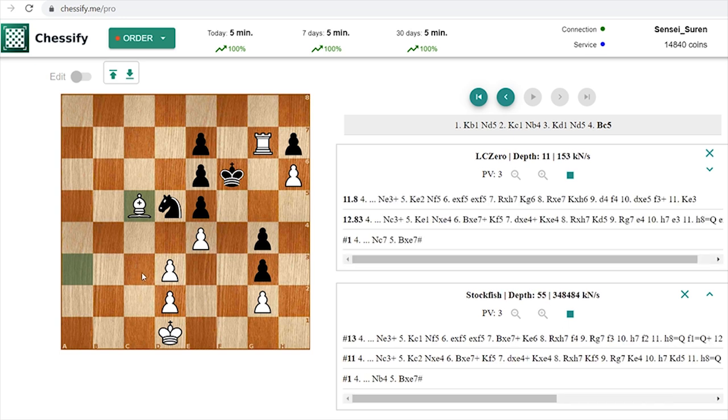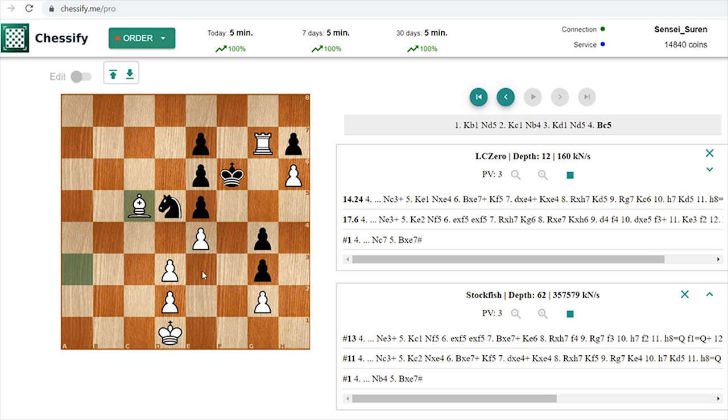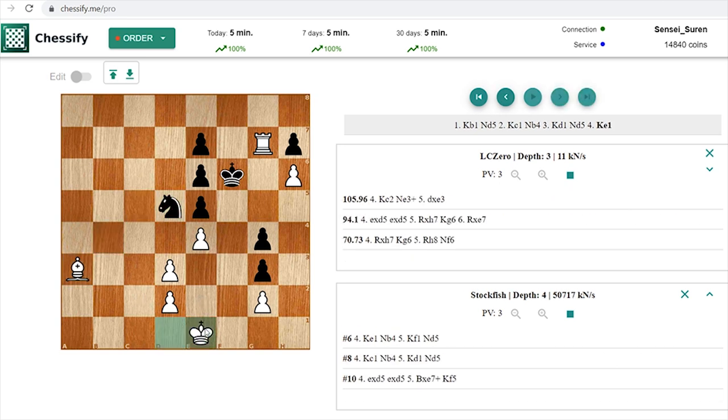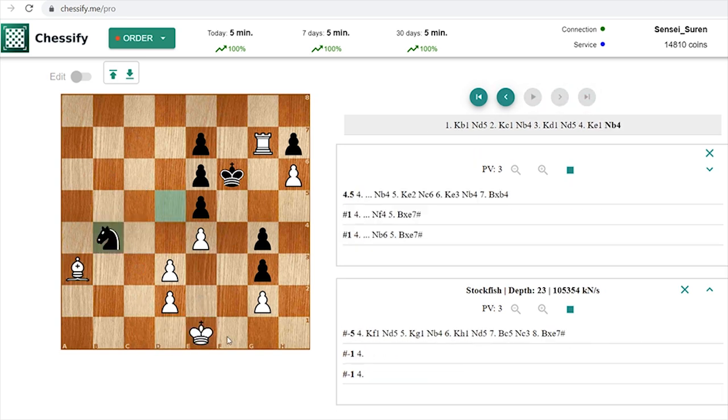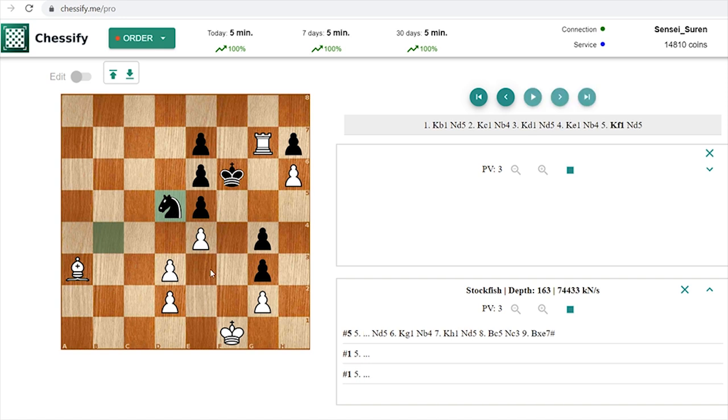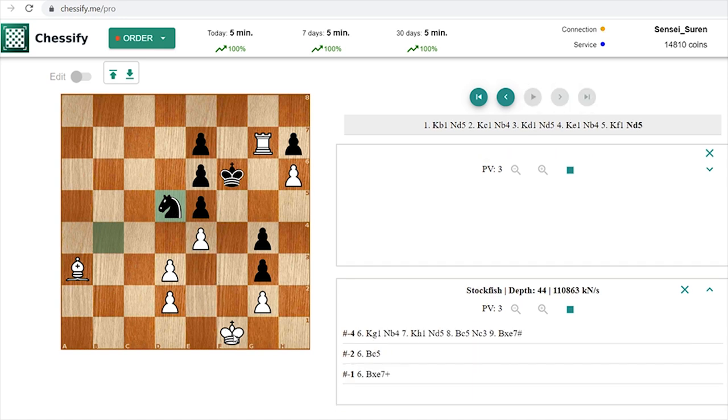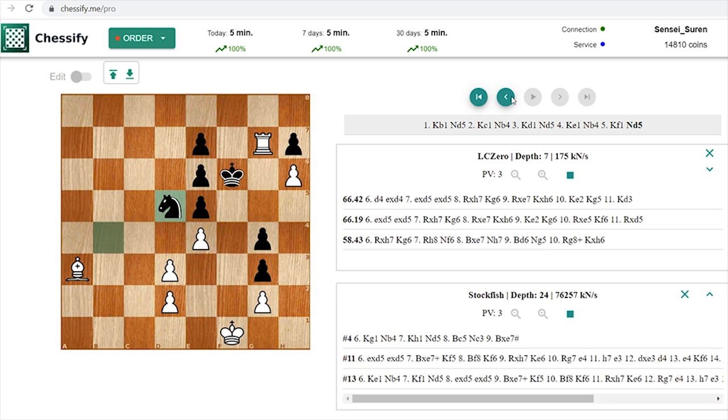Again you can't play Bc5 because a check from c3 or e3 can follow. E3 is better and this is how the solution goes.